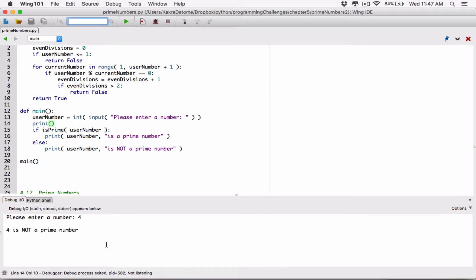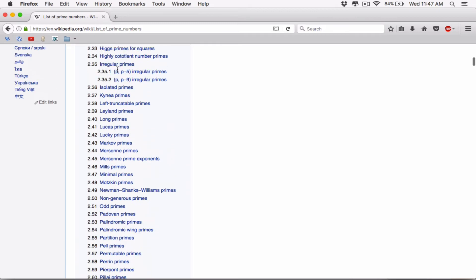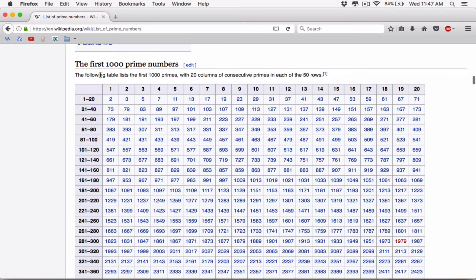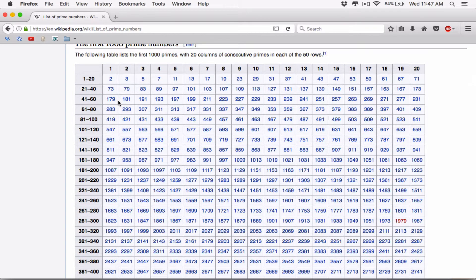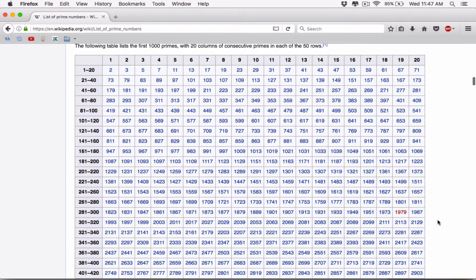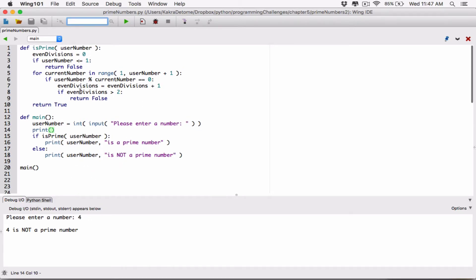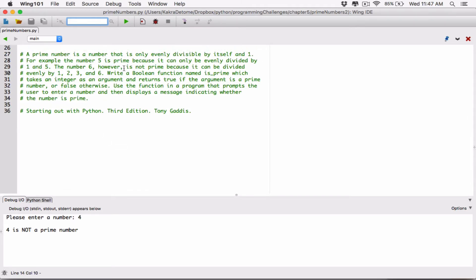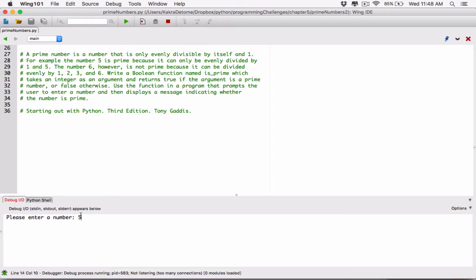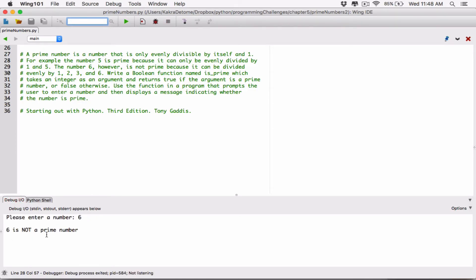Let's just test that - type in 4, and it says '4 is not a prime number'. So I have a page here open - it's the first 1,000 prime numbers on Wikipedia. Let's go ahead and check. When we type in 5 like we did before, it says '5 is a prime number'. And we know 6 is not a prime number - so when we run this and type in 6, it says '6 is not a prime number'. So our program is working so far.